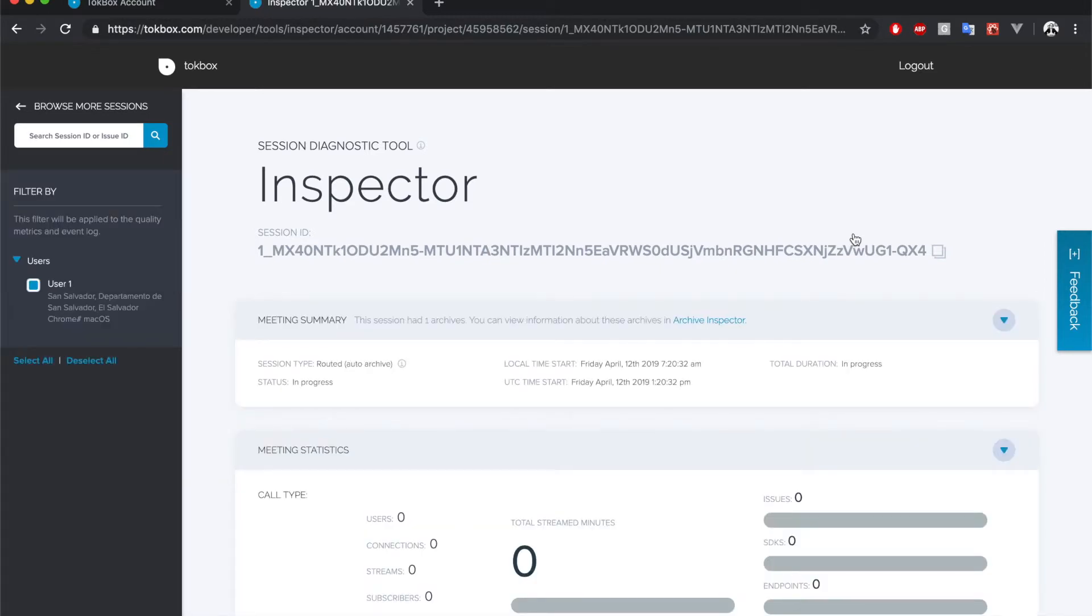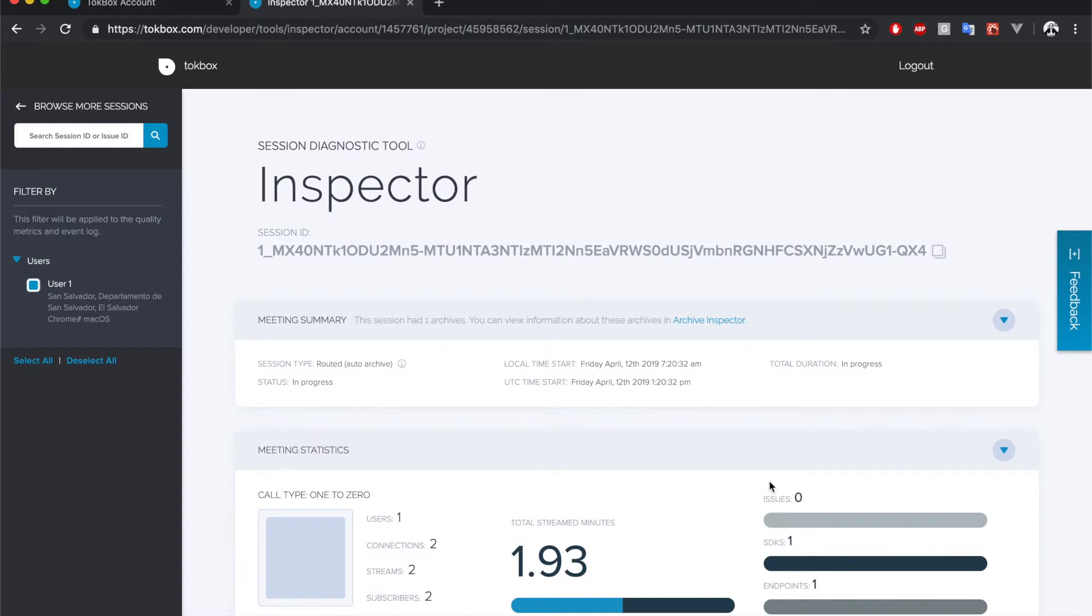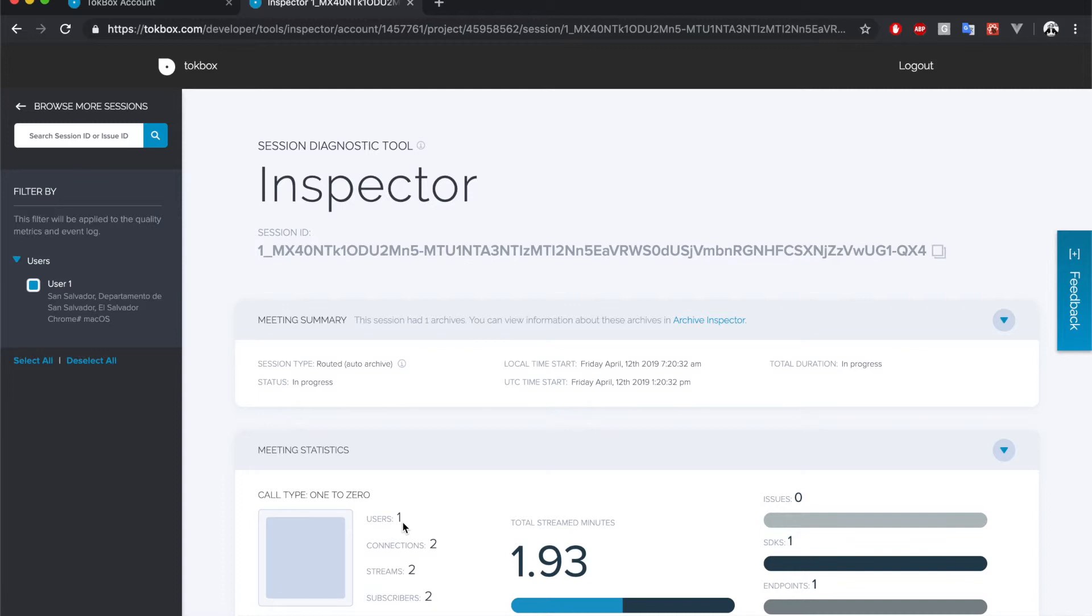And in here we have all the statistics about the call that we have just created. First we have the summary and statistics section which provides a high level overview of the events of the session. The information available in this section includes the session type, the start and end time, the number of users, streams, connections and subscribers, and the graph of the streaming minutes, issues, SDKs and endpoints.